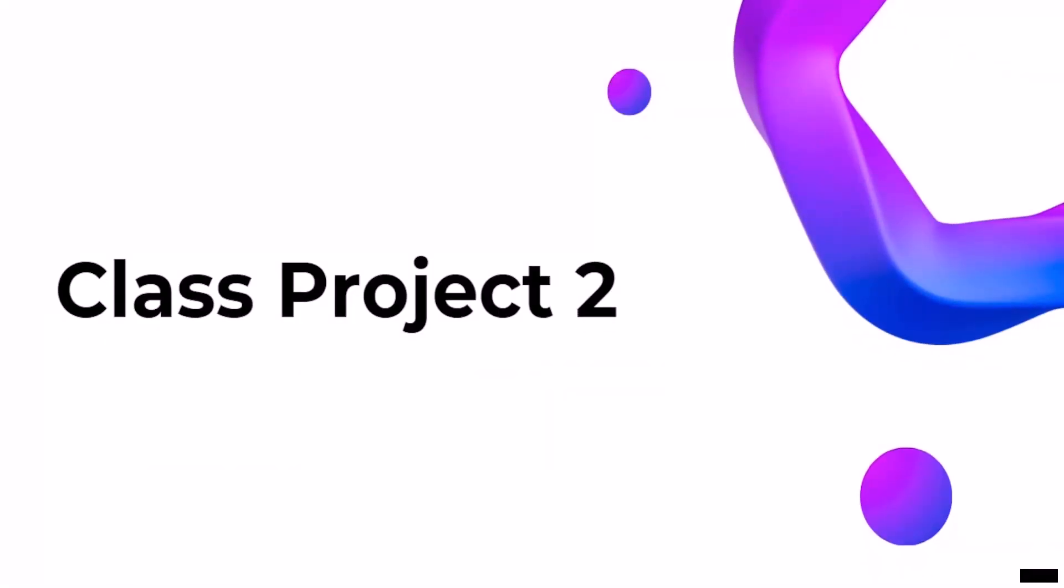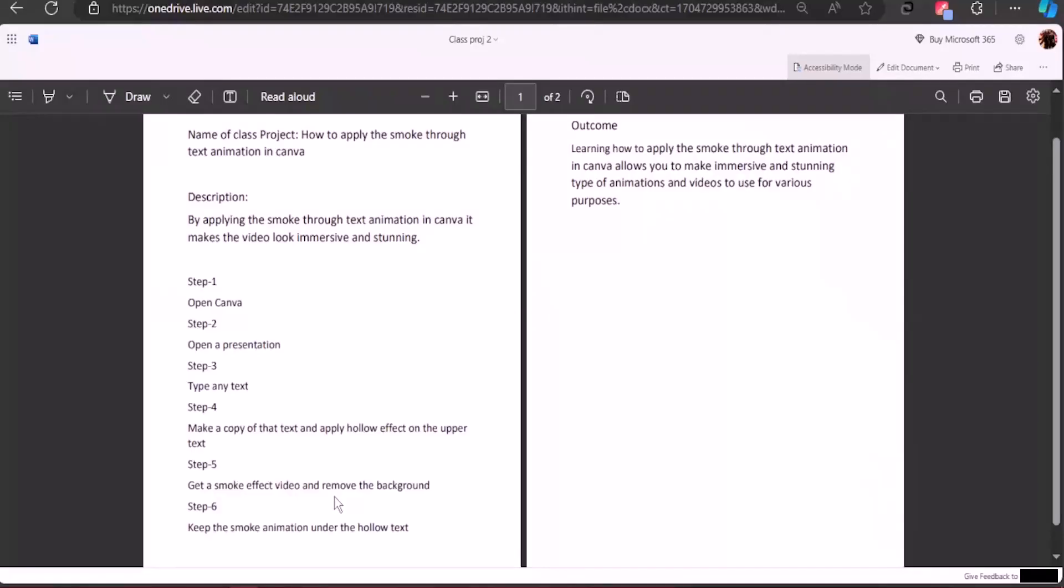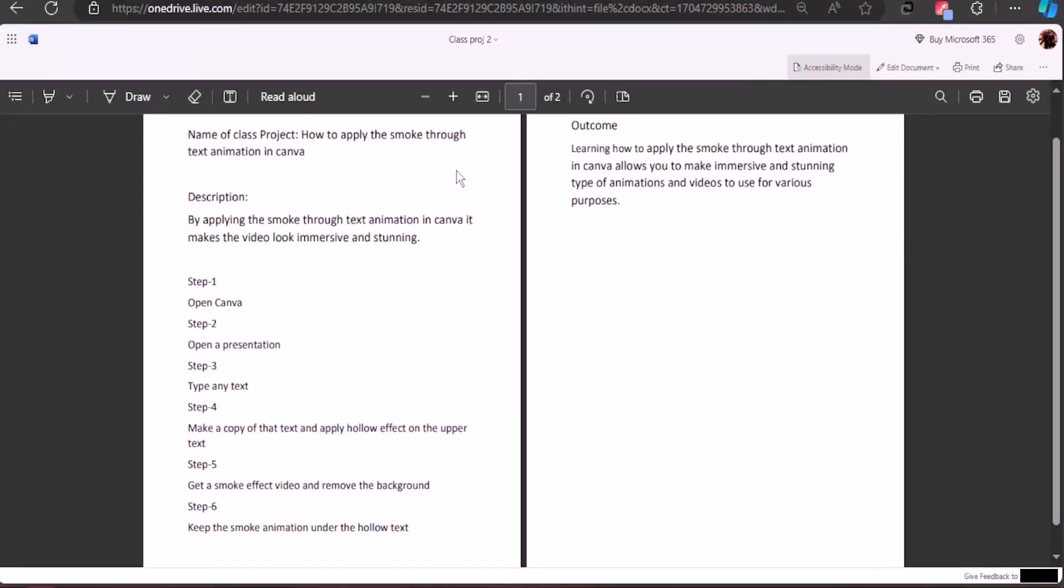Class project 2. The name of the class project is how to apply the smoke through text animation in Canva. I've added a description and outcome, but let's just go after the steps and what we have to follow.